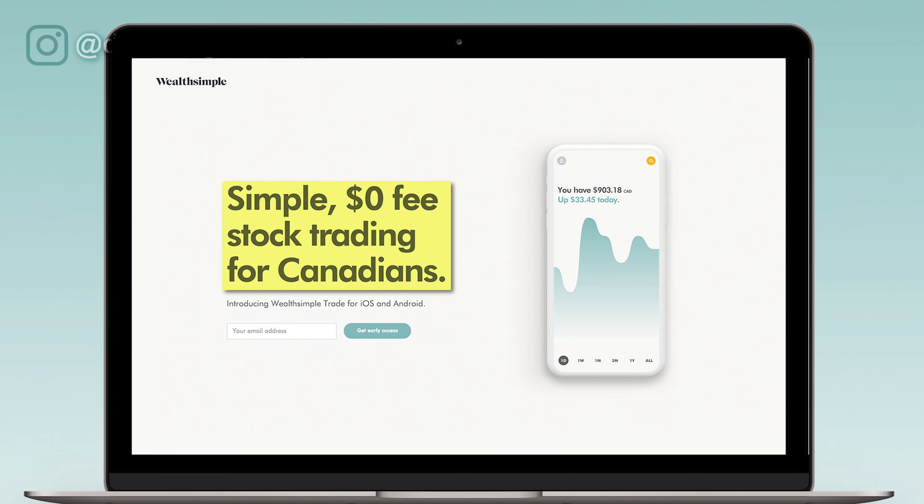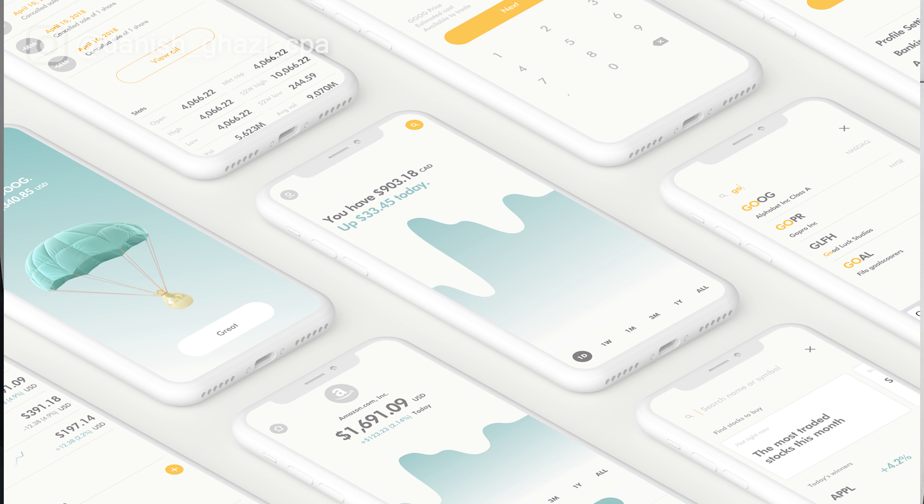If you haven't heard of Wealthsimple Trade before, it's one of the only platforms in Canada that offers true commission-free trading. Most competitors may charge anywhere between $5 to $10 or more per trade. That may not seem like all that much, but trust me it really adds up if you're doing a lot of trades. Even if you're doing a handful of trades, why pay for it when you don't have to? That money is better in your pocket.